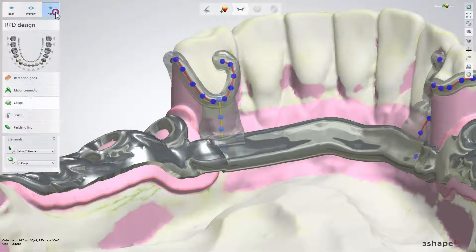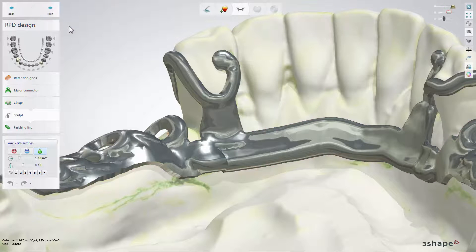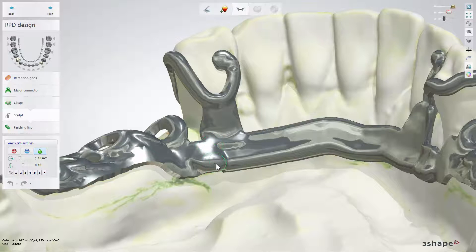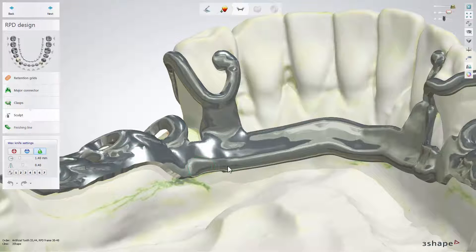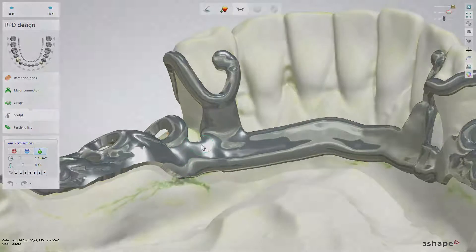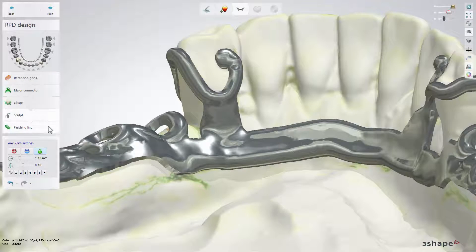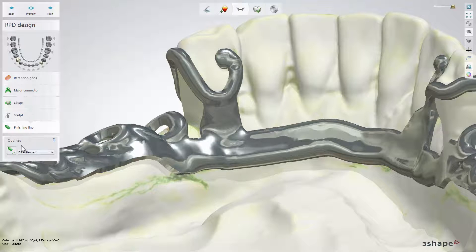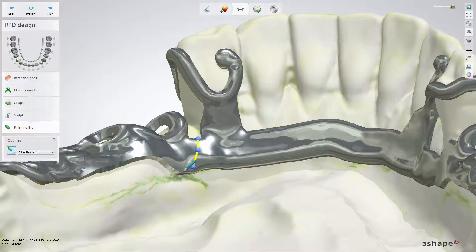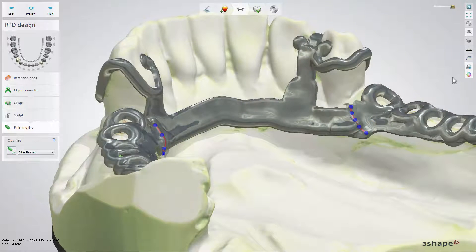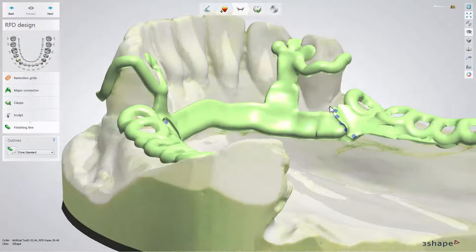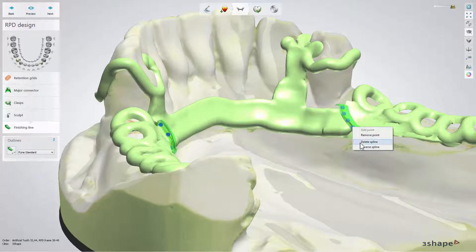Click Next to move to the sculpt sub-step. Now you can smooth the sharp inner corners near the interproximal zone, since placing the finishing line on sharp corners can lead to undesired results. At the finishing line sub-step, place the spline by clicking the corresponding button and draw it on the model. To swap the line direction, right-click on the spline and select Reverse Spline.